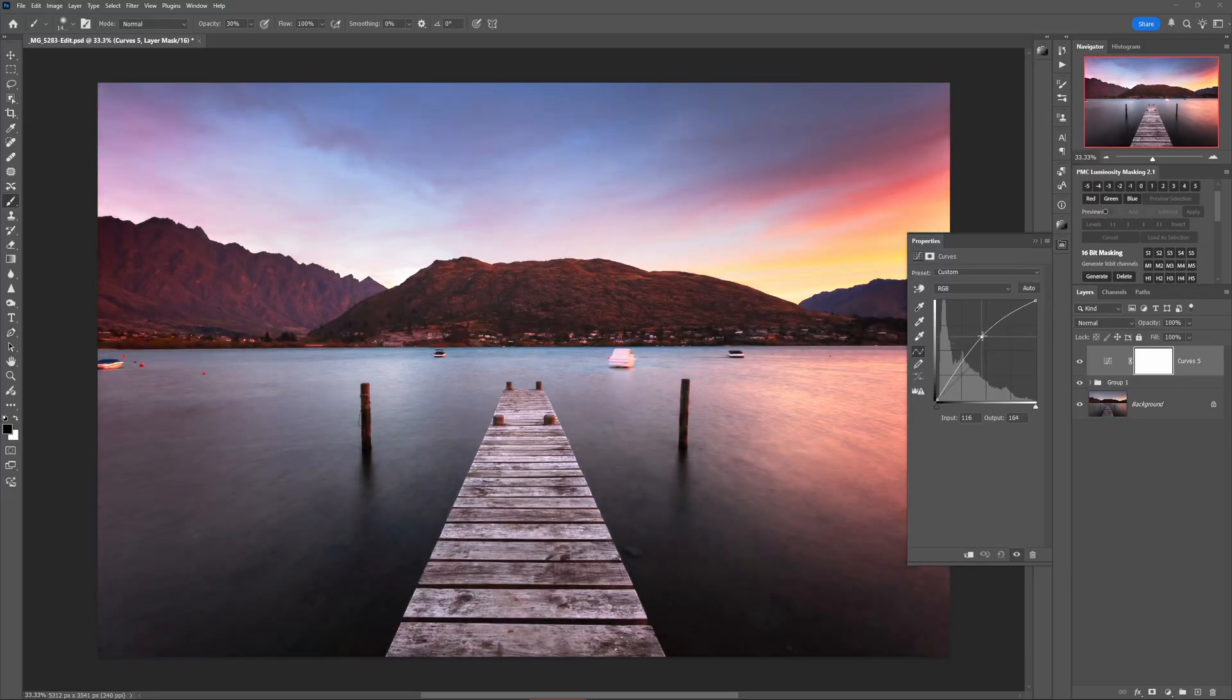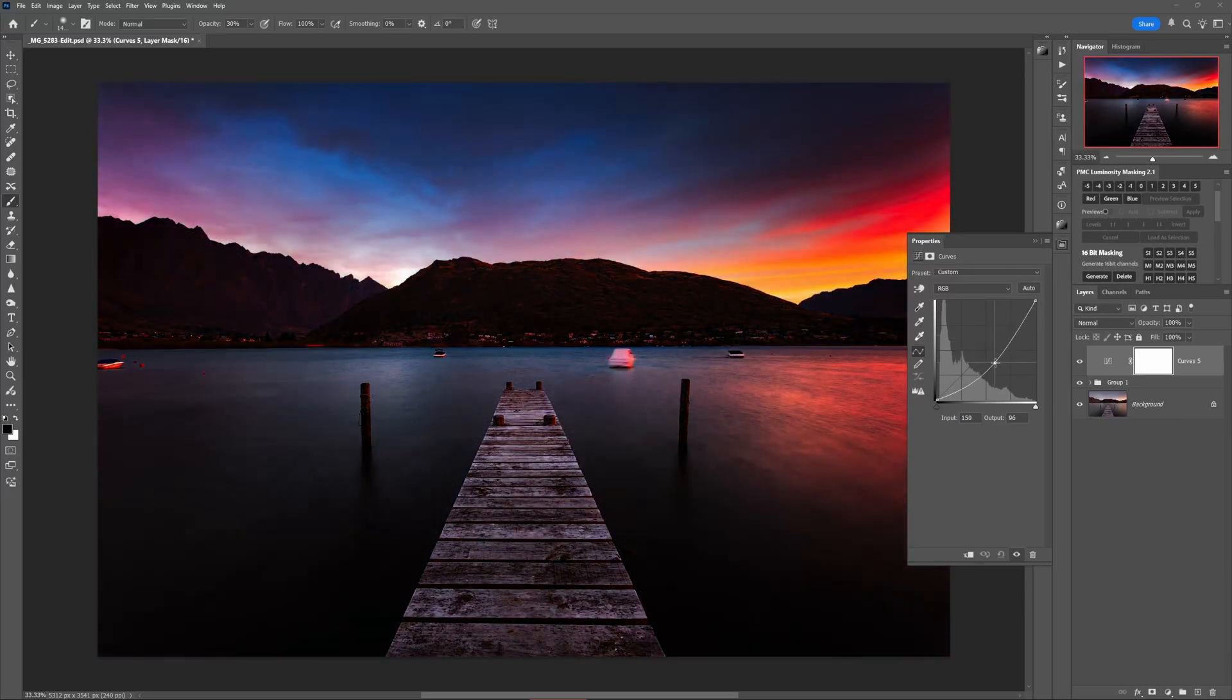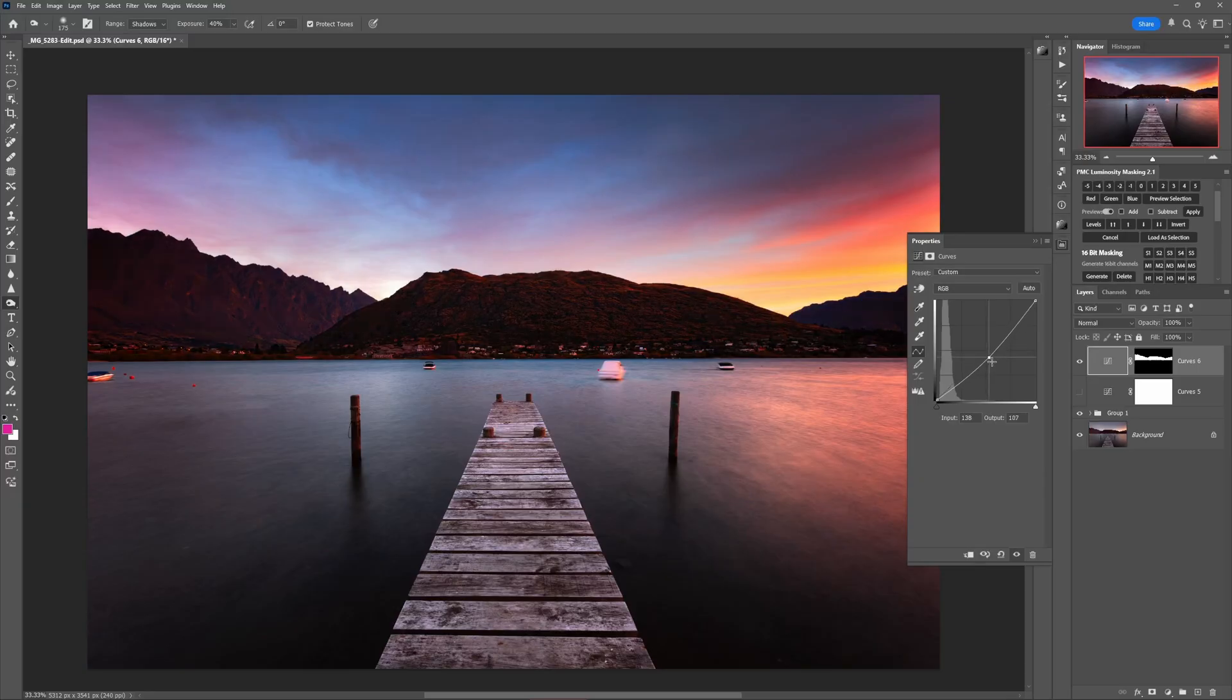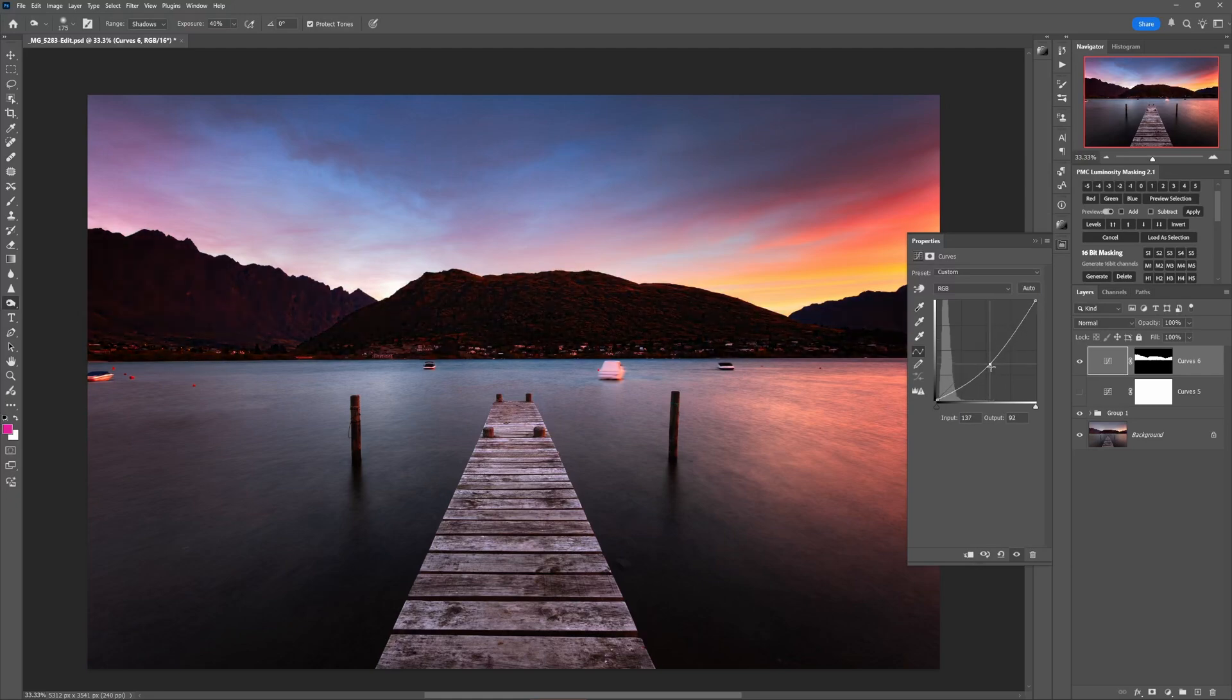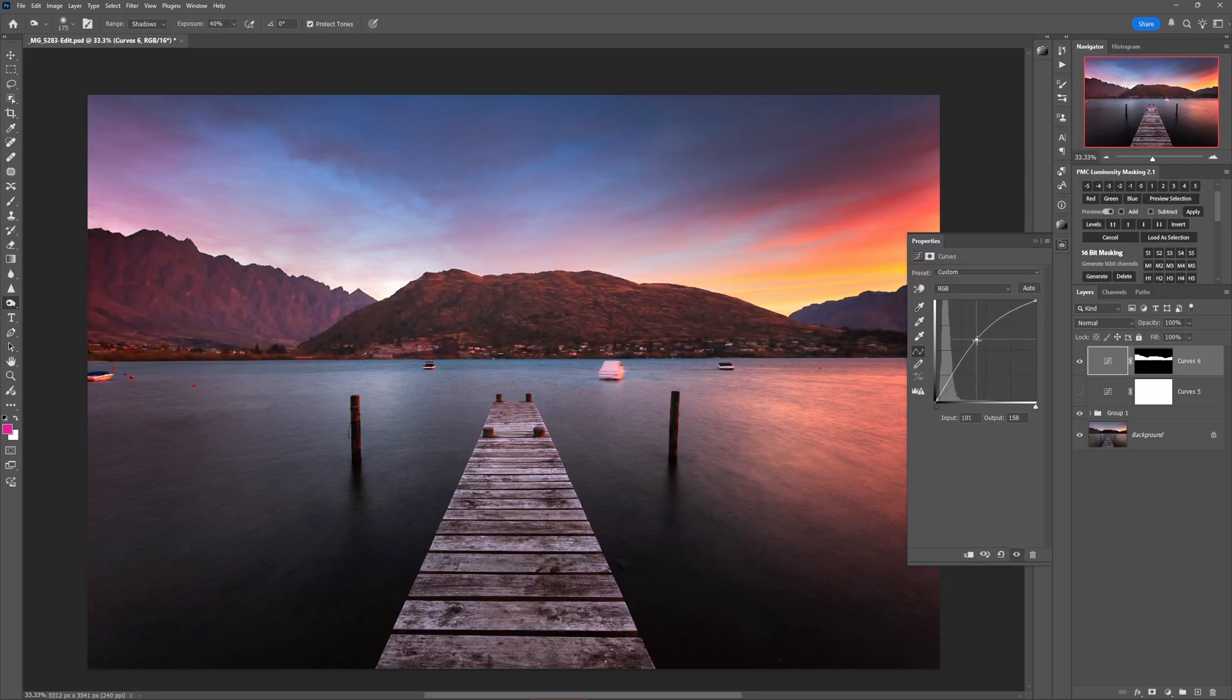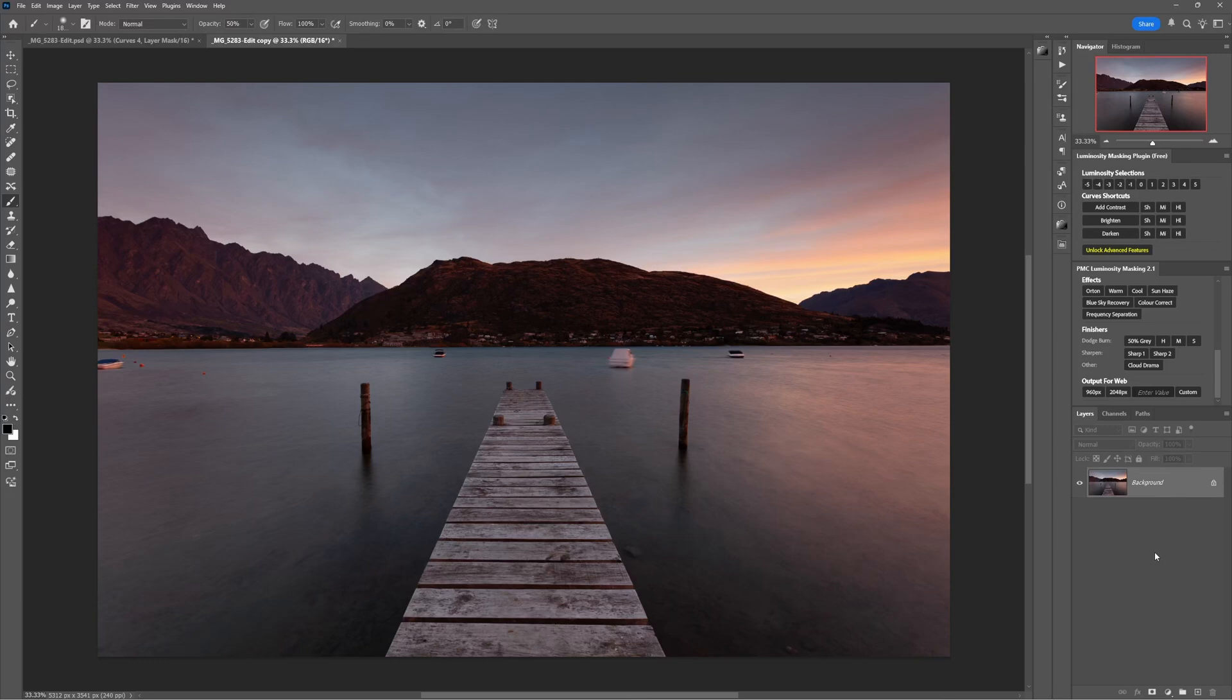The problem is that in their standard form they affect the whole image at once. But with one small tweak that used to be a long and complicated expert level process but can now be done in just a few clicks, you have the power to control exactly where these adjustments go and exactly how much they go there.